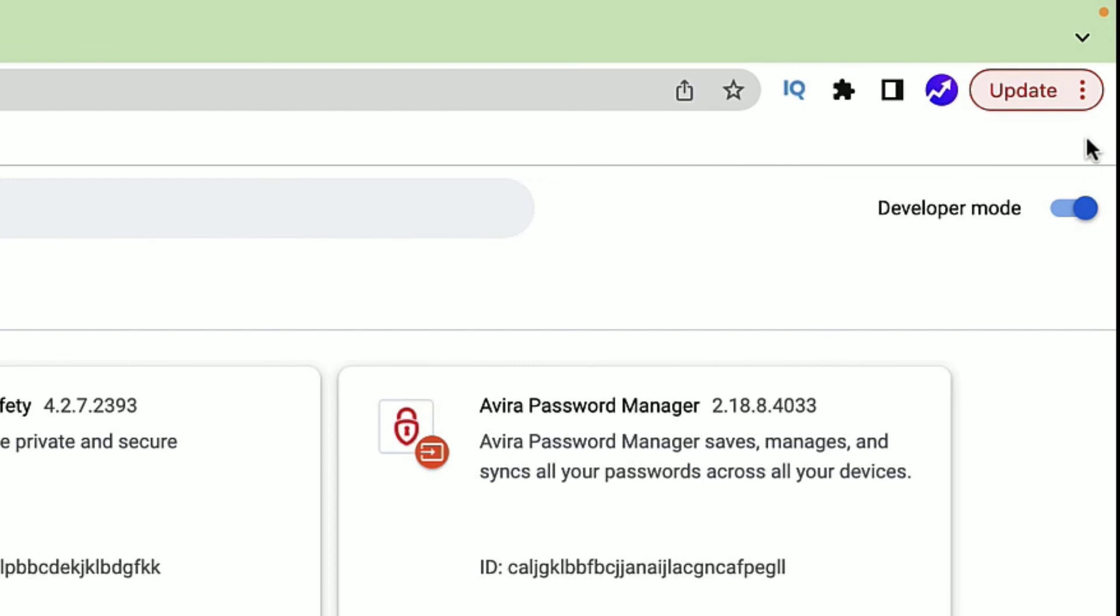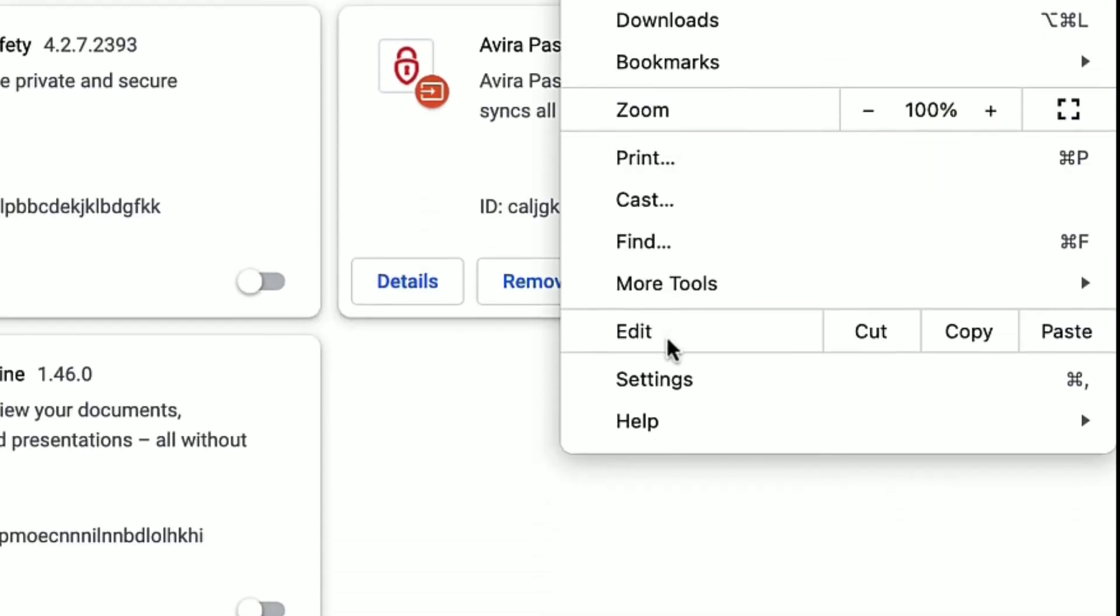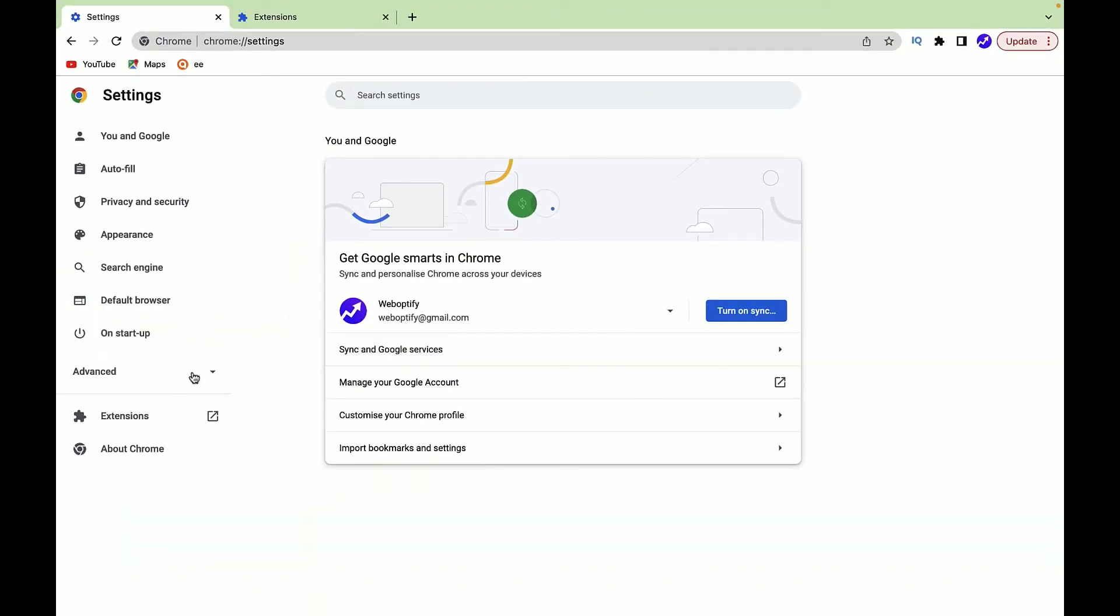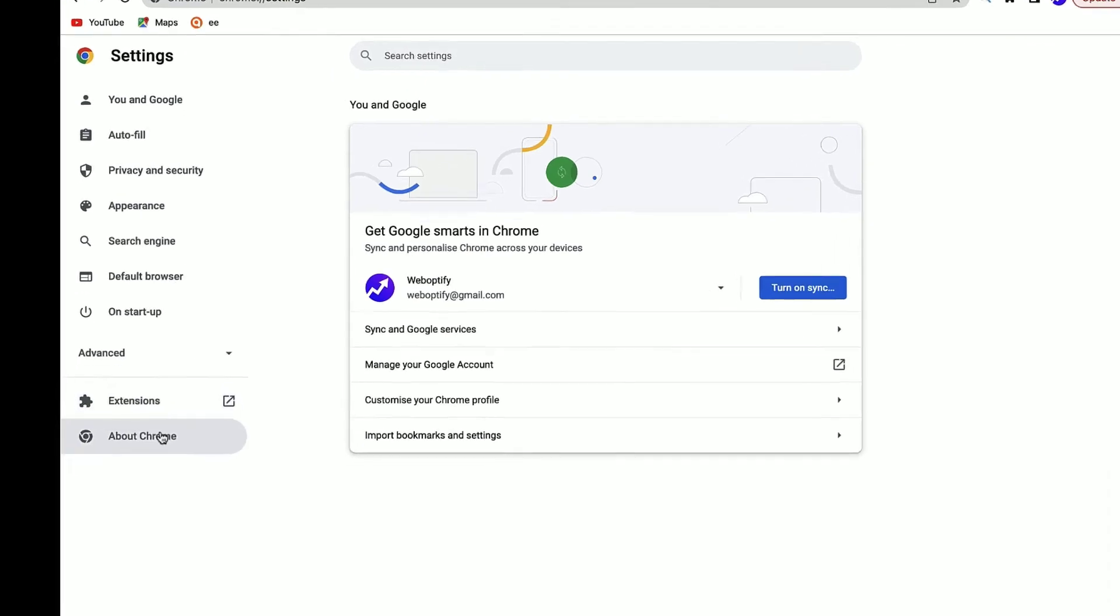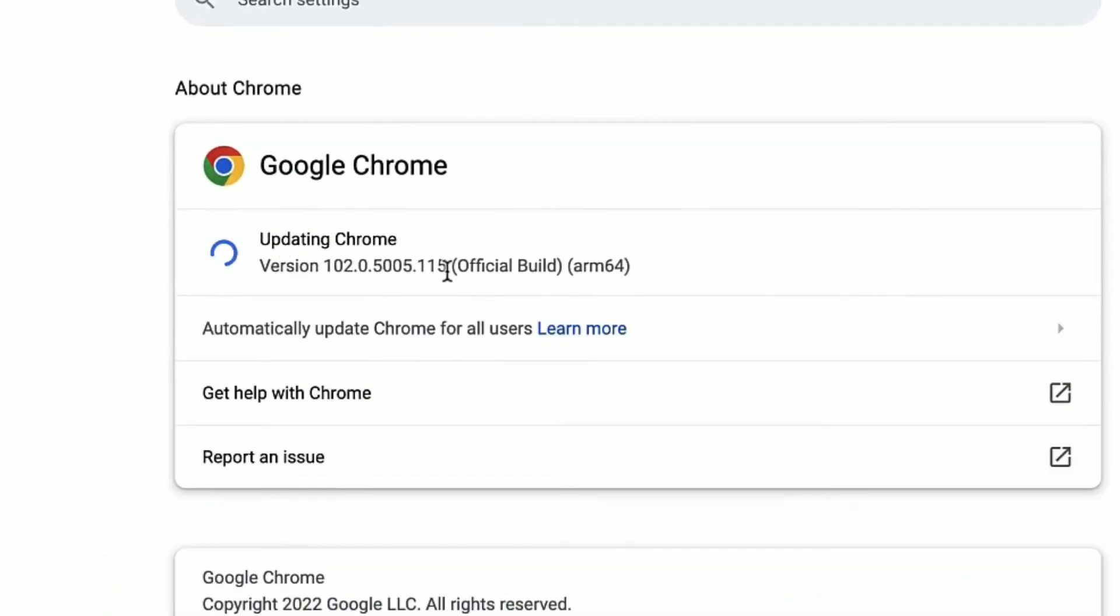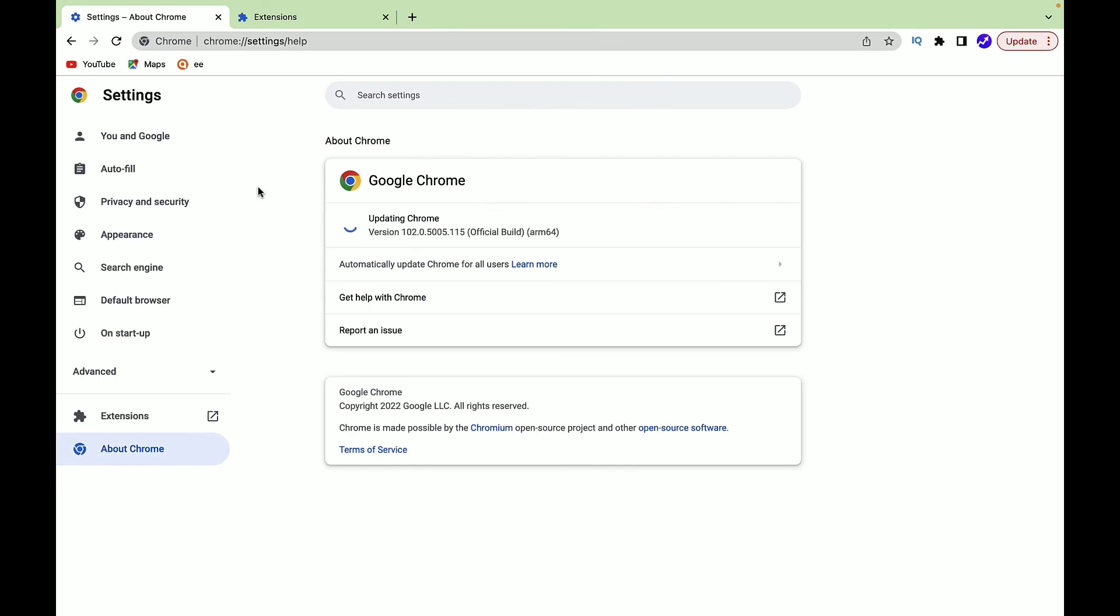As a final step, select the three dots again and select Settings. Now go to the Advanced tab, then go to About Chrome. There you'll find the update options. If there are any updates available on the Chrome browser, you should update it. It will automatically fix the slow performance for your Chrome browser. Once you've updated, restart your browser.